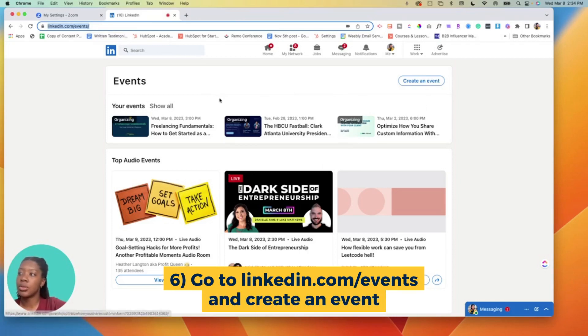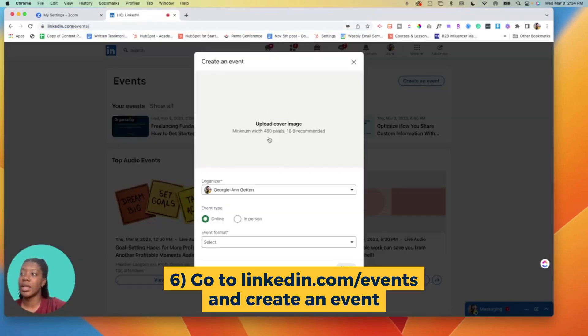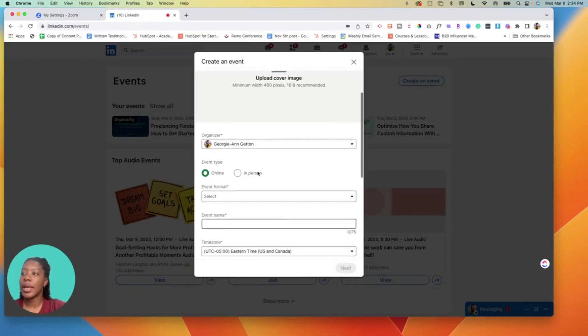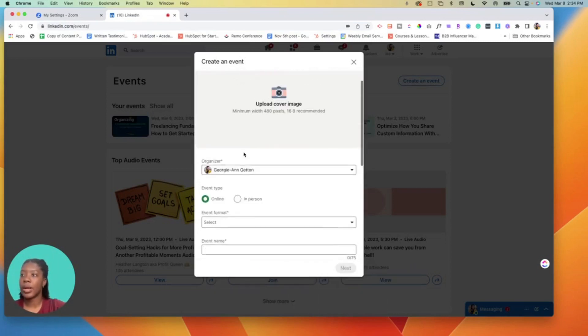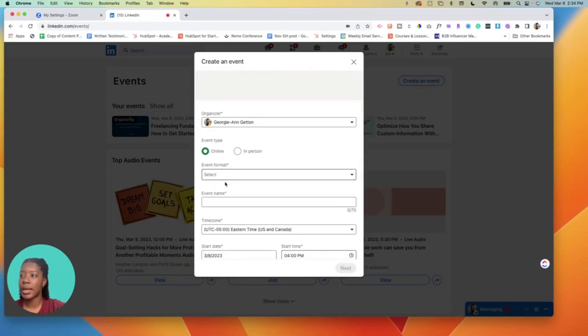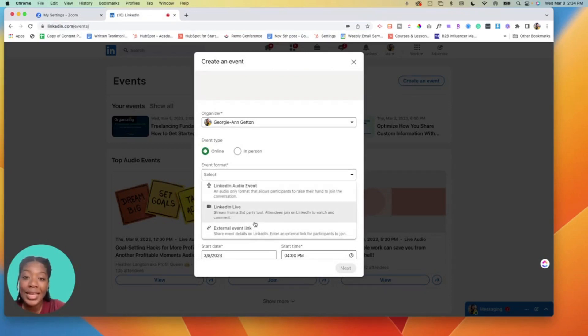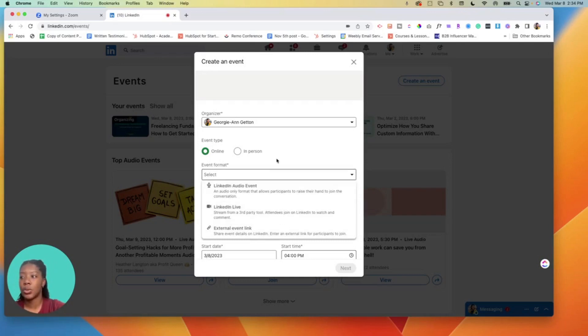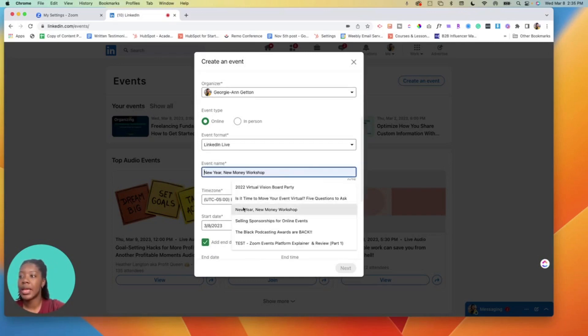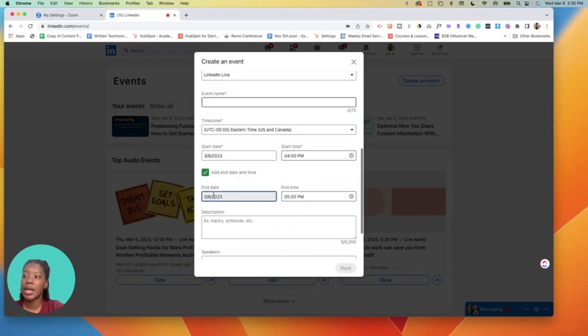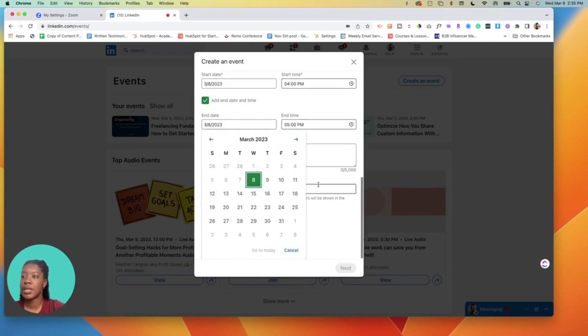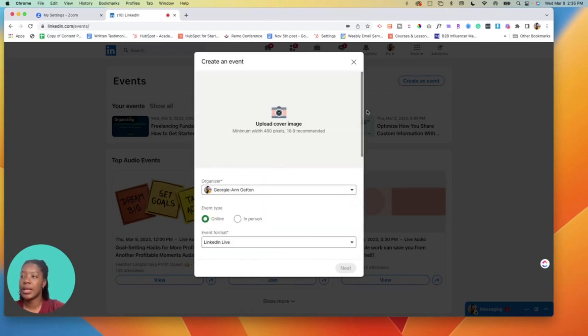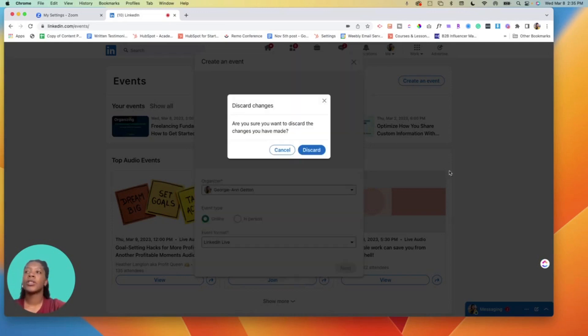Then you want to create an event and I'll just create one from scratch for this example. You'll put in the organizer, the image, online event, event format. This is a key part right here - you want to make sure that you select LinkedIn live because that's what you would be doing. So you select LinkedIn live, you put the name, the time, time zone, start time, topics, etc., and then the speakers. Then you're gonna hit next and it'll allow you to save it.